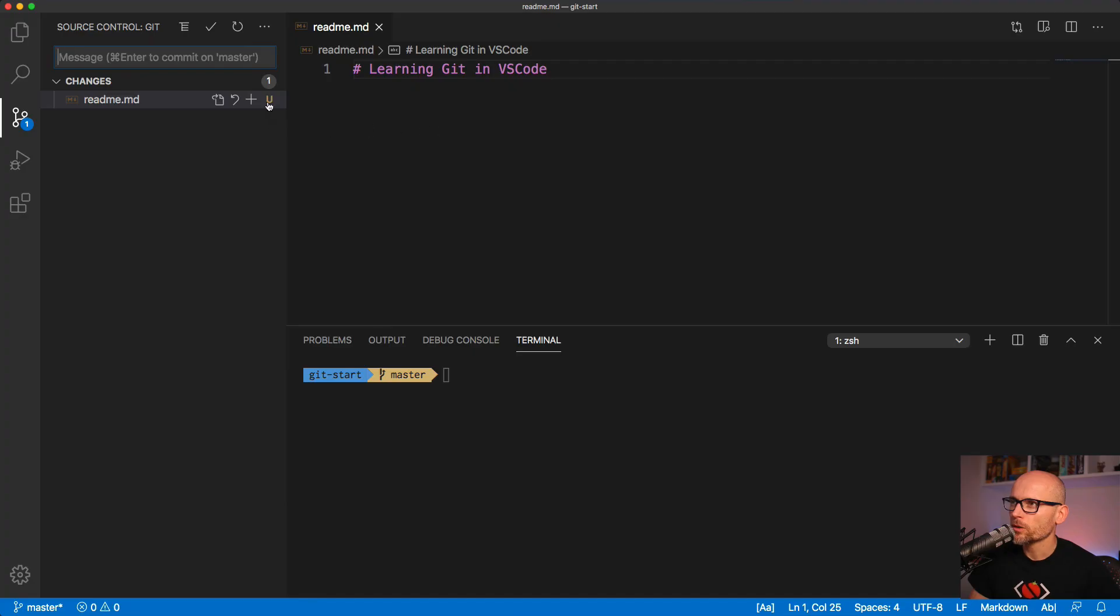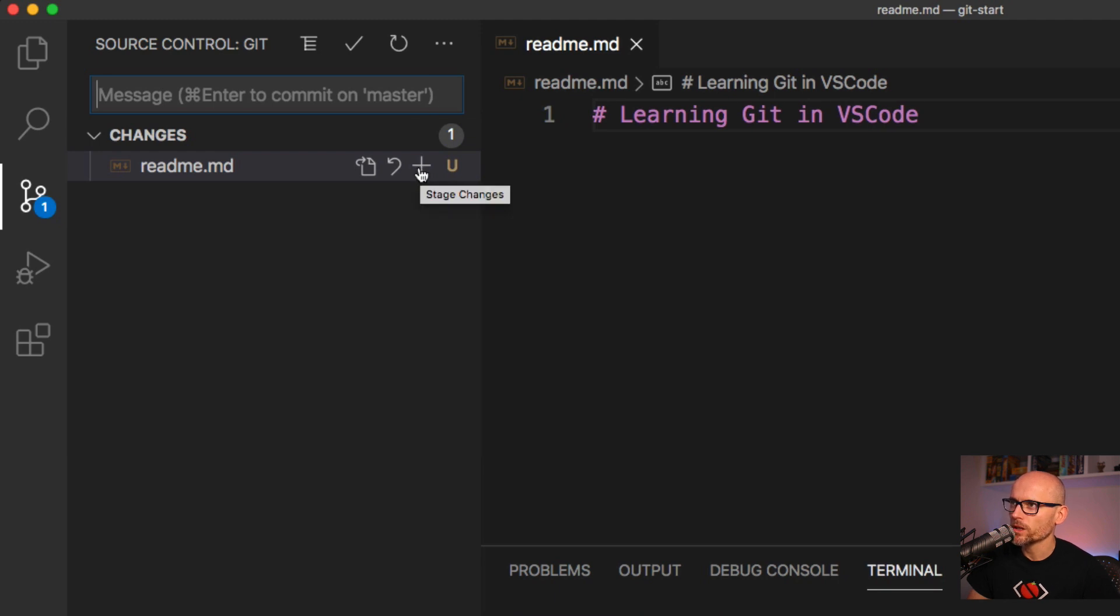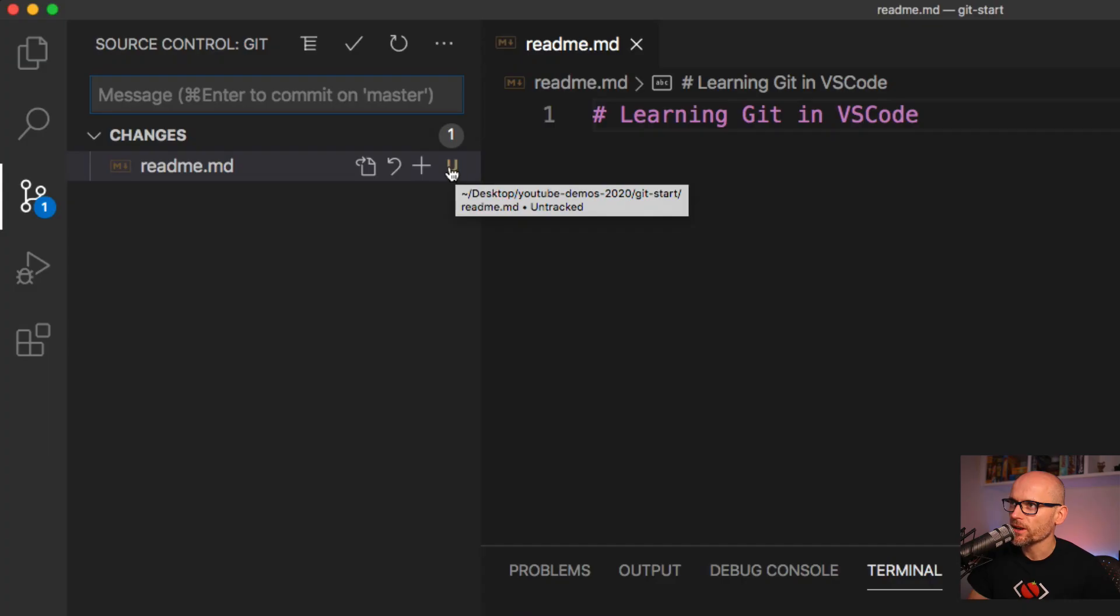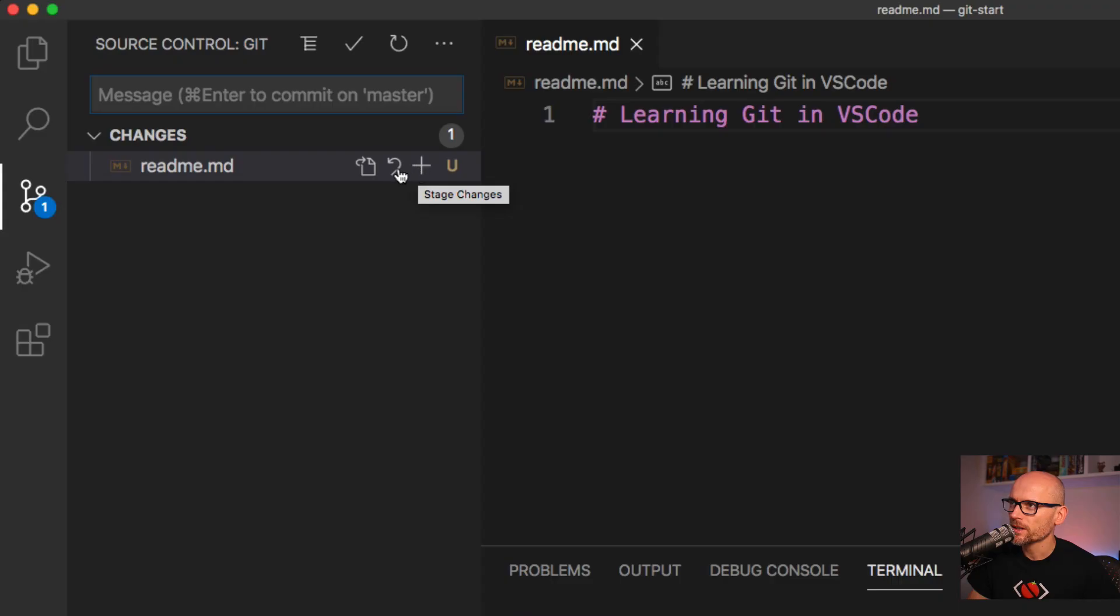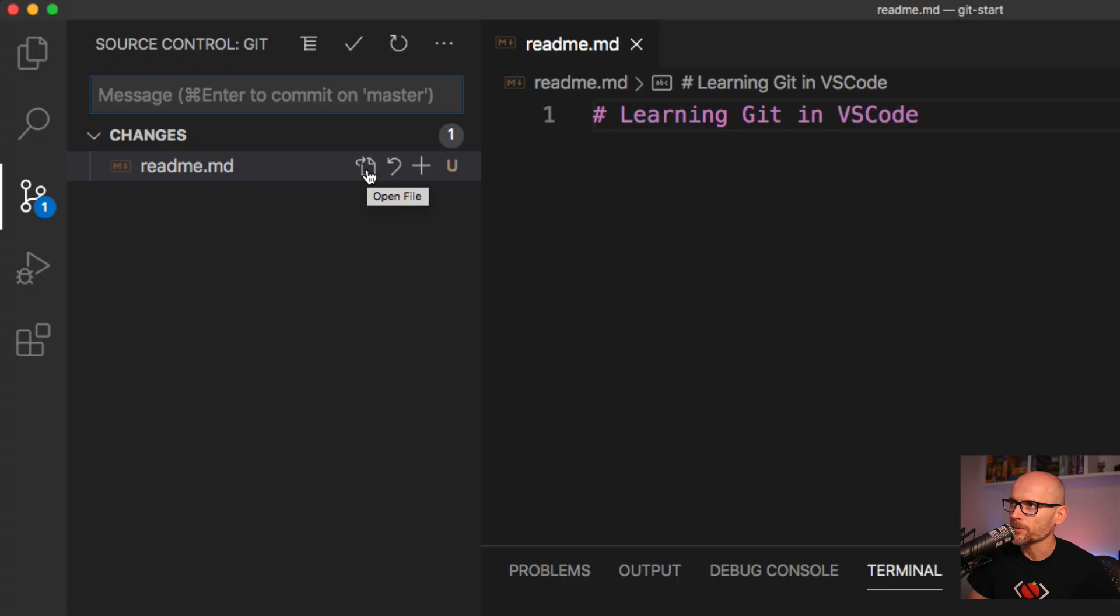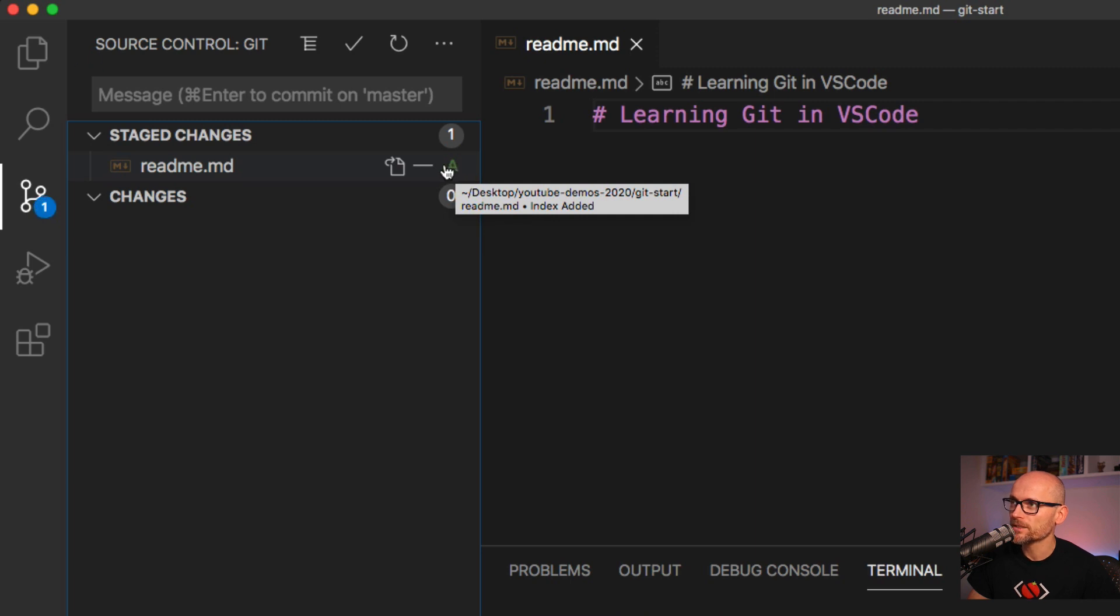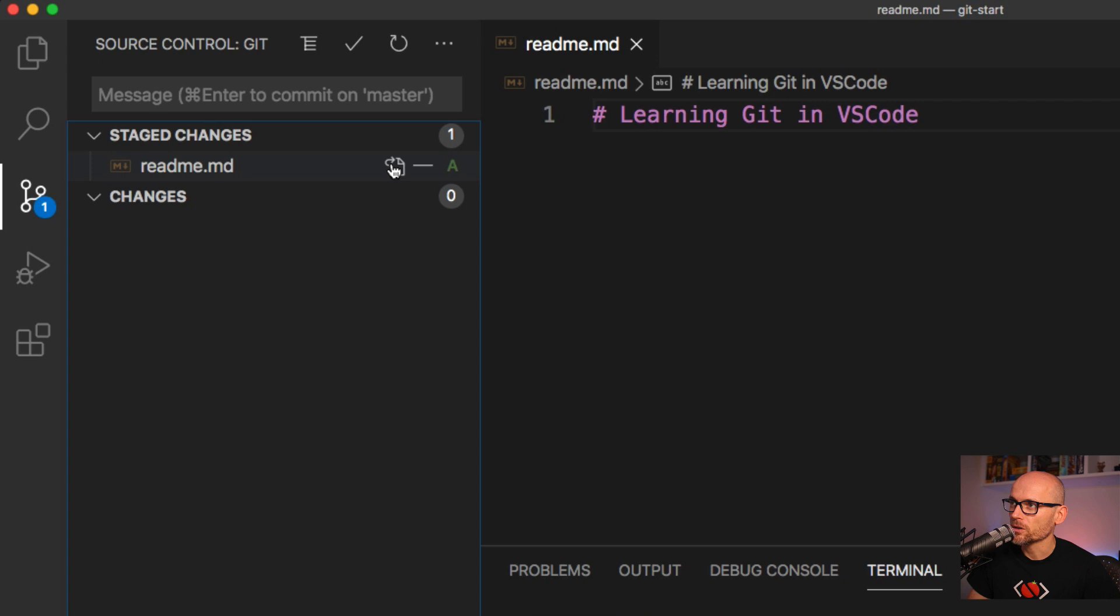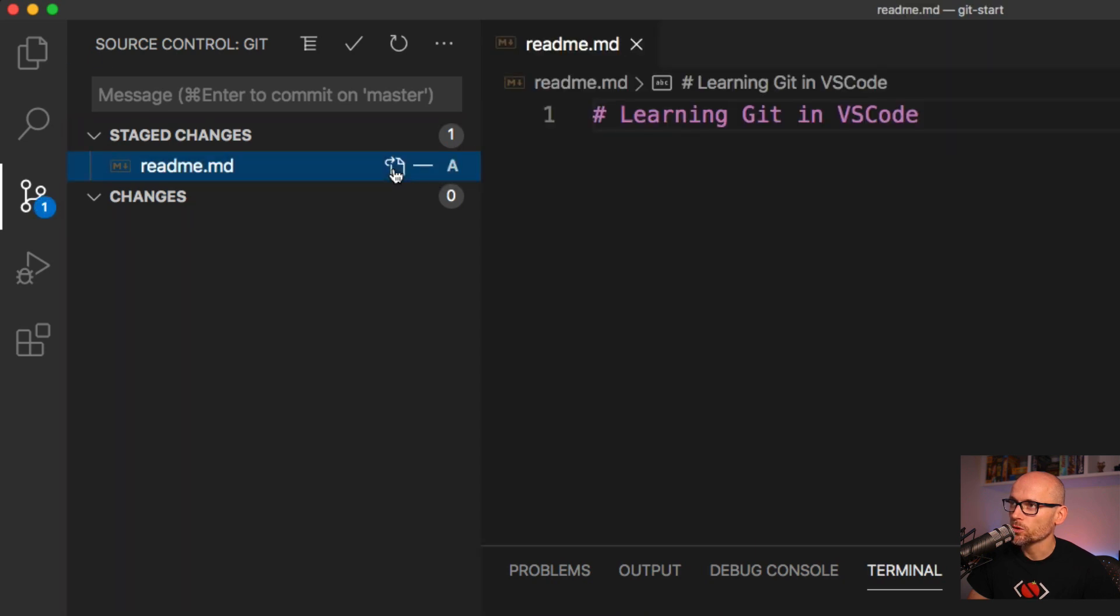Now let's review some of the UI that we have available when we want to make a commit. Let's go back to the file. You see the U over here that marks the file as untracked. Next to it we have the stage changes, then we have the discard changes, and open file. If I click on the plus we just staged our files and the A means the file has been added. If I click on the minus we unstage our changes. That's what the plus minus does. The icon on the left from it opens the file.